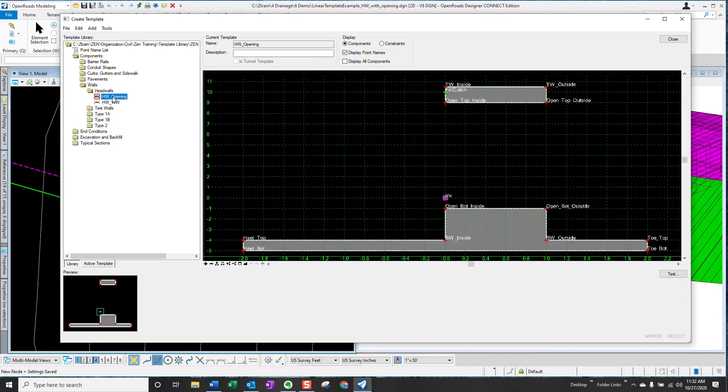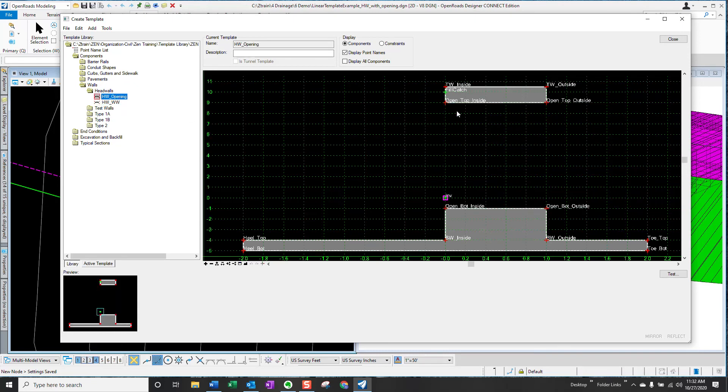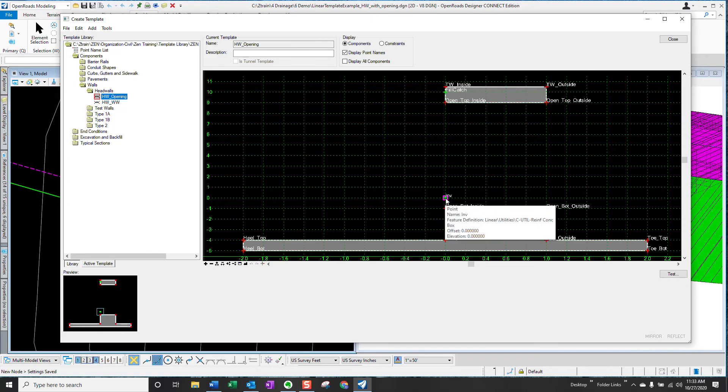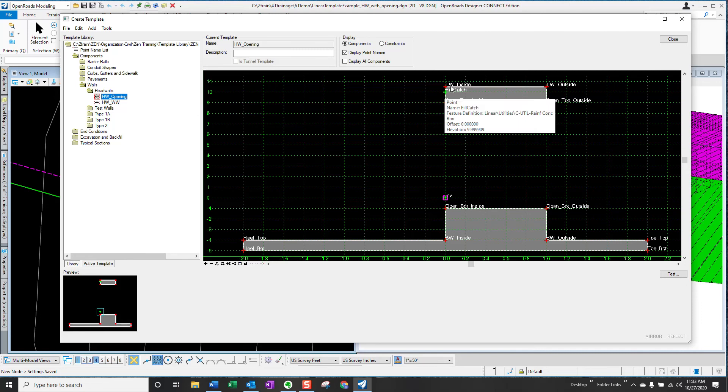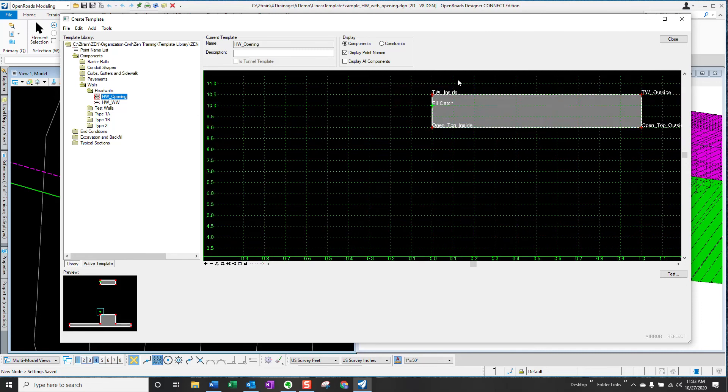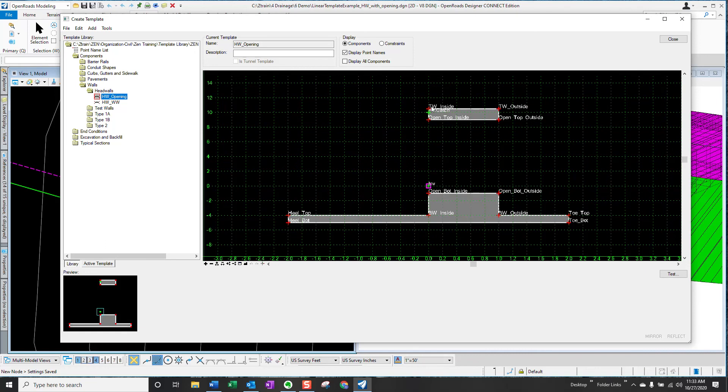So there's two that you'll need. One for the wing walls that's solid and one for the headwall opening. And these will need two different control points as part of the template. You'll need a control point down here that corresponds to the invert of the box culvert that will set the elevation of the footing. And you'll need another control point for the top of the headwall that will be controlled by the fill catch point behind the headwall. So these two pieces are set independently.